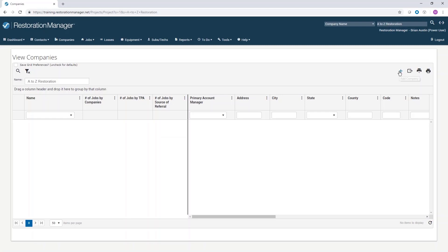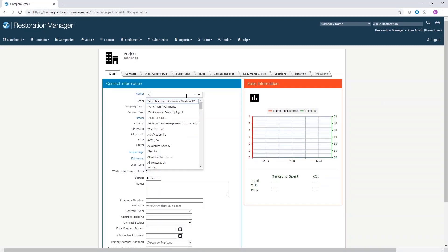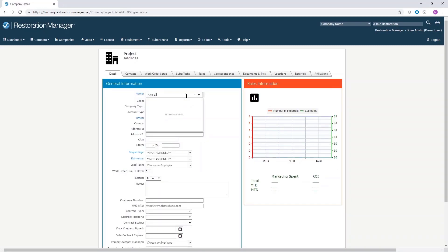Now you can safely add the company without creating a duplicate. Click the plus sign add button. Fill out the form in the general information window.